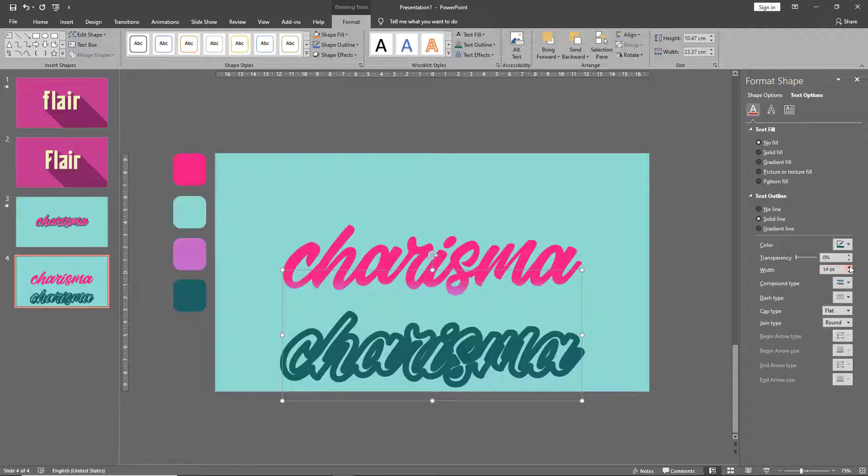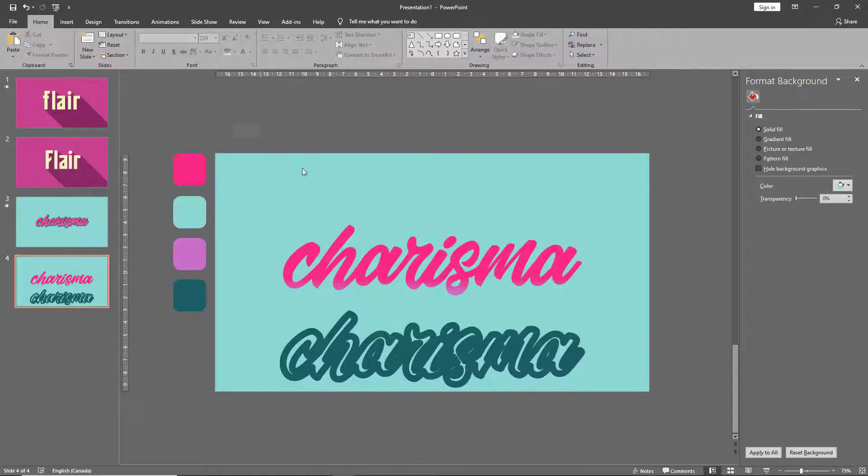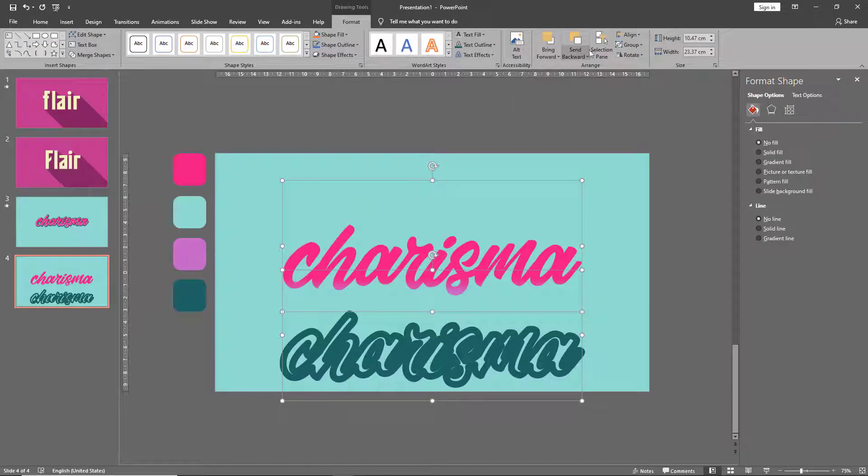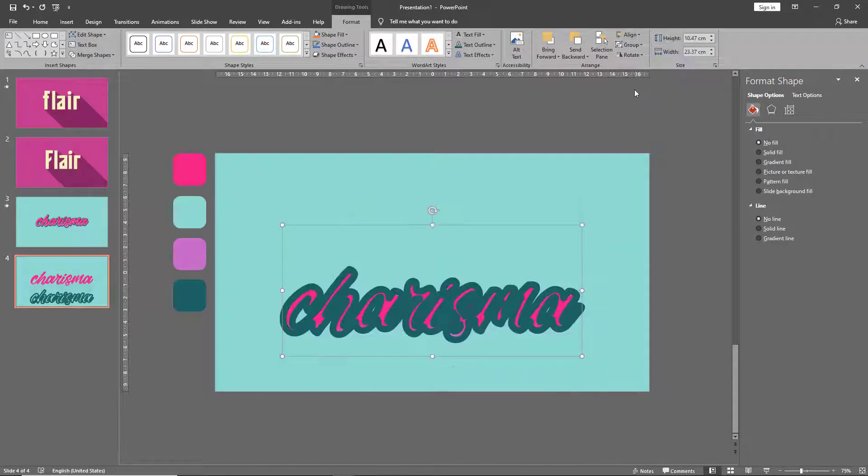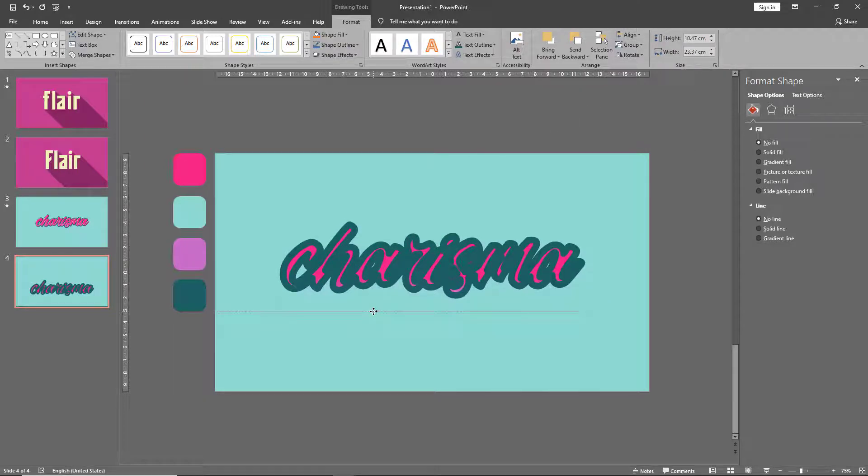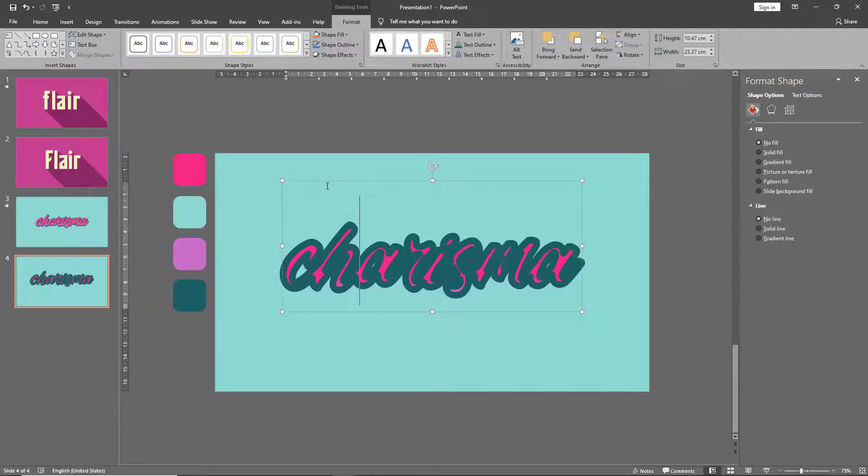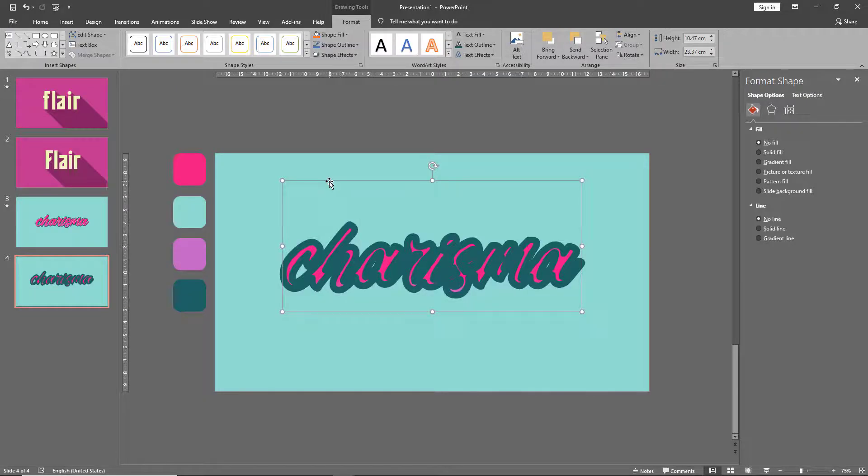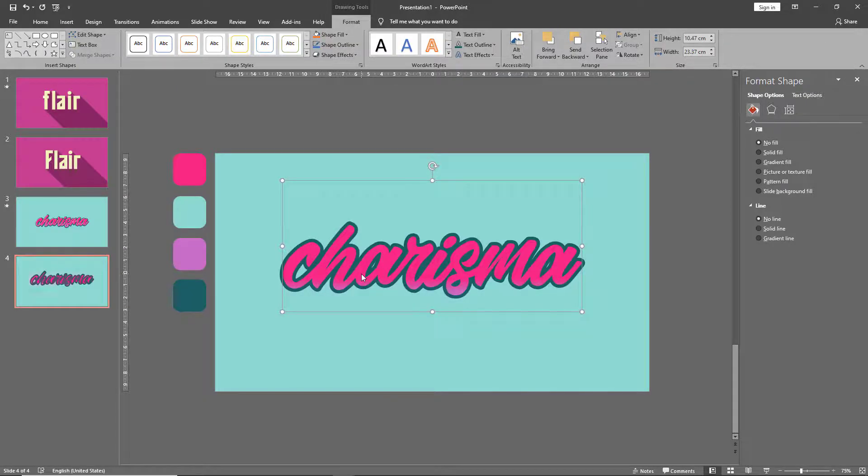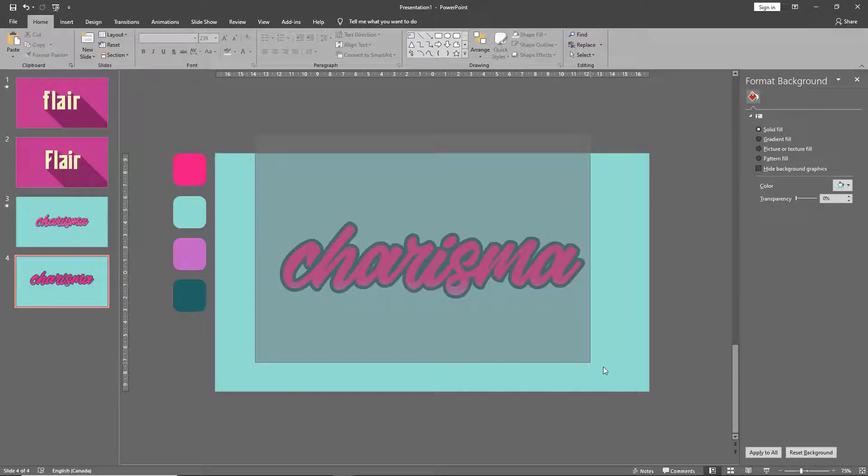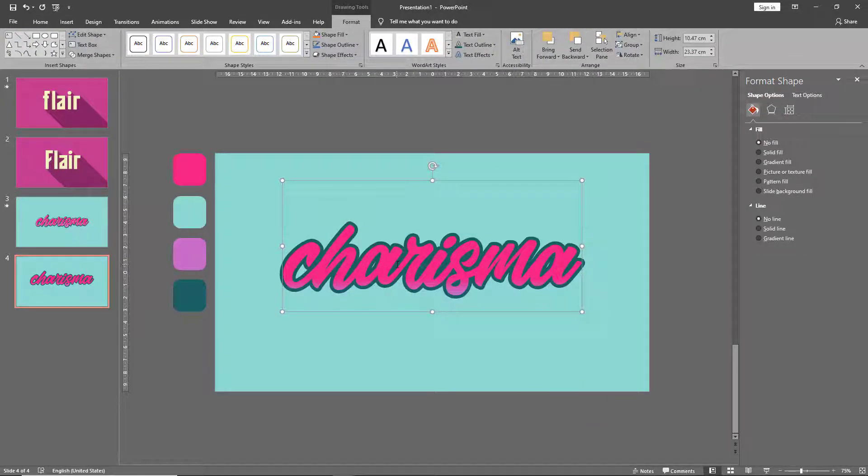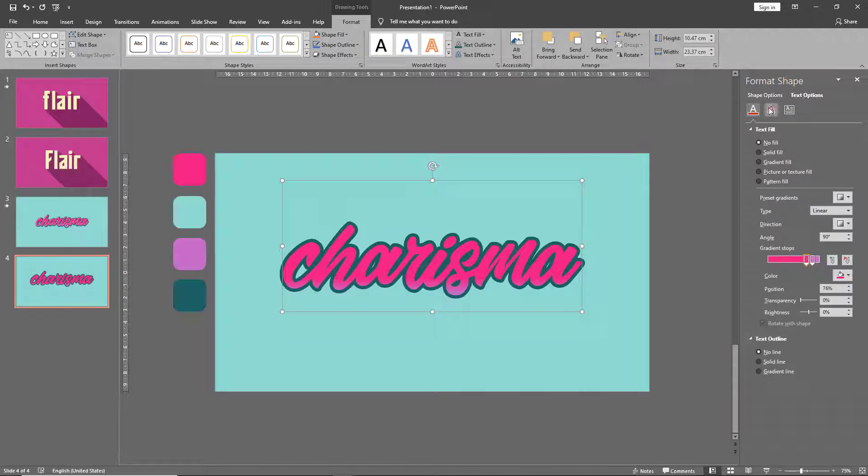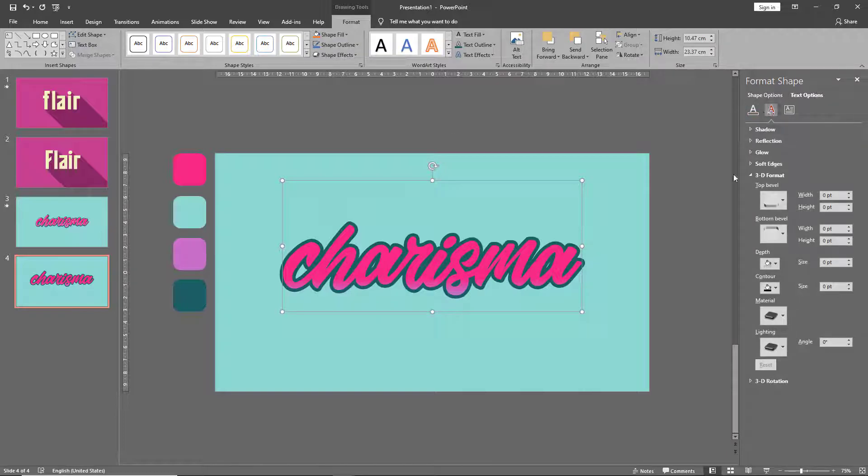Select both your text boxes and align them to the middle. Take the outline text box, right-click and send to back. Now we have a great outline around our main text. Go back to text options, text effects.